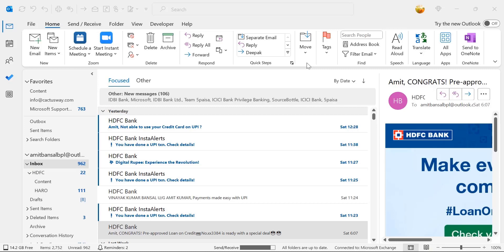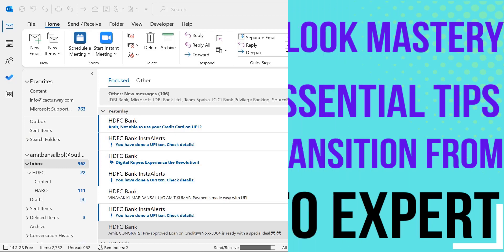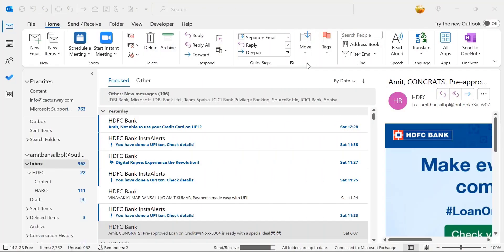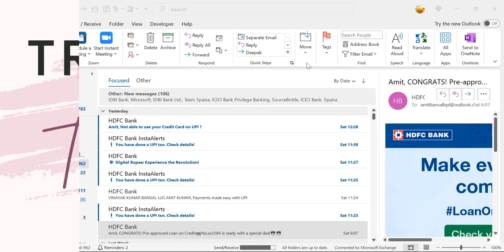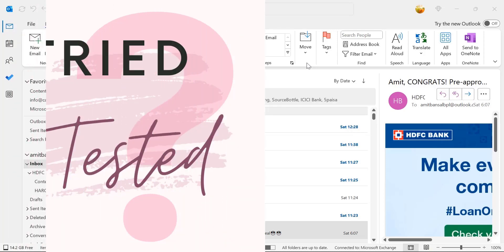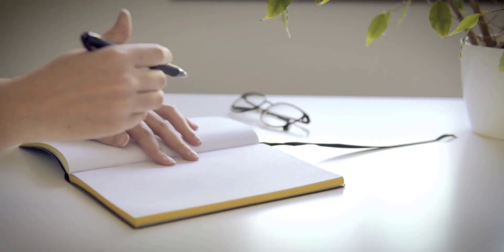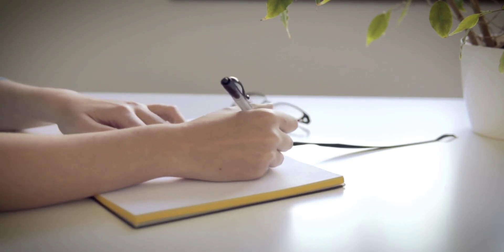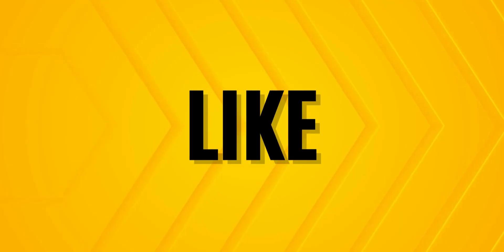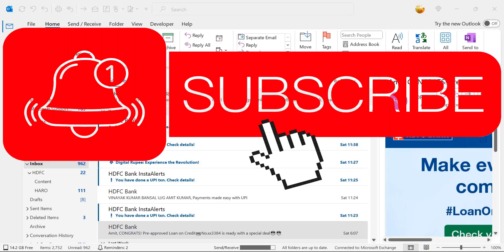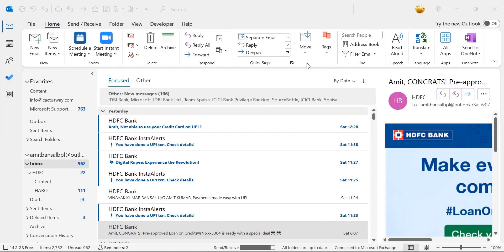Hey everyone, welcome back to my channel. Today I am super excited to share with you 12 Outlook tricks that I personally use on a daily basis. These aren't just run-of-the-mill tips — these are tried, tested and have genuinely transformed the way I manage my emails. Whether you are a seasoned Outlook user or just starting out, I guarantee there will be something in here for you. So grab a notepad, sit back and let's dive right into these game-changing tips.